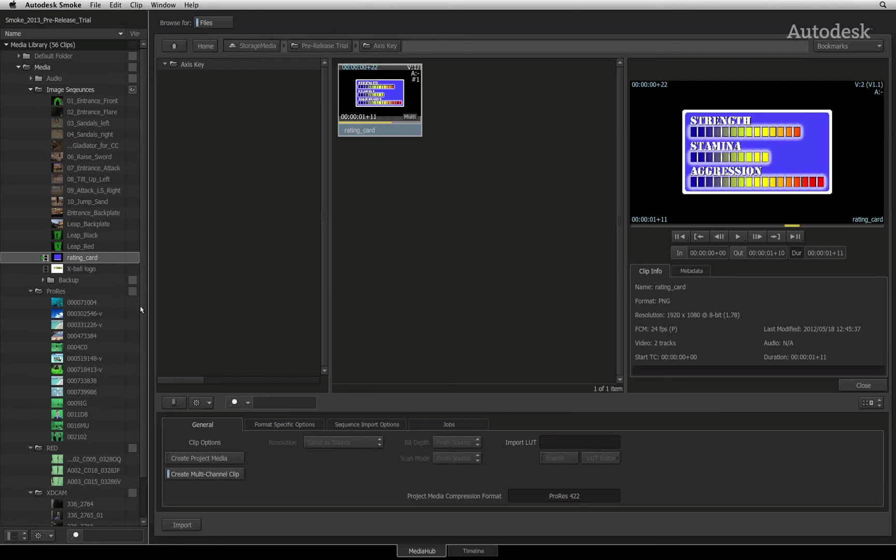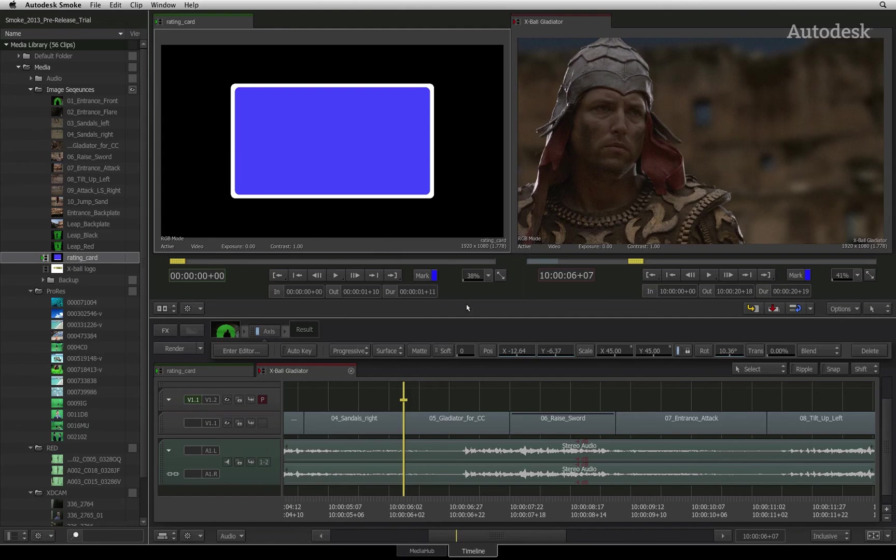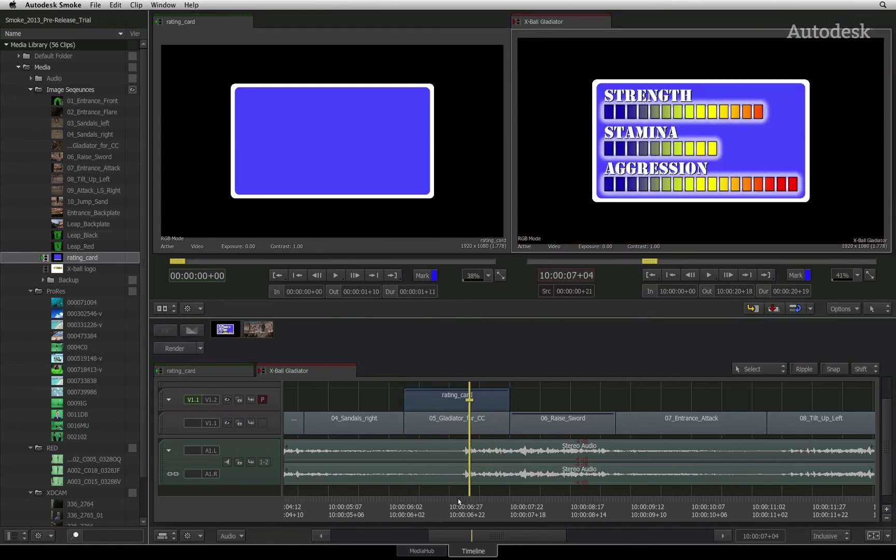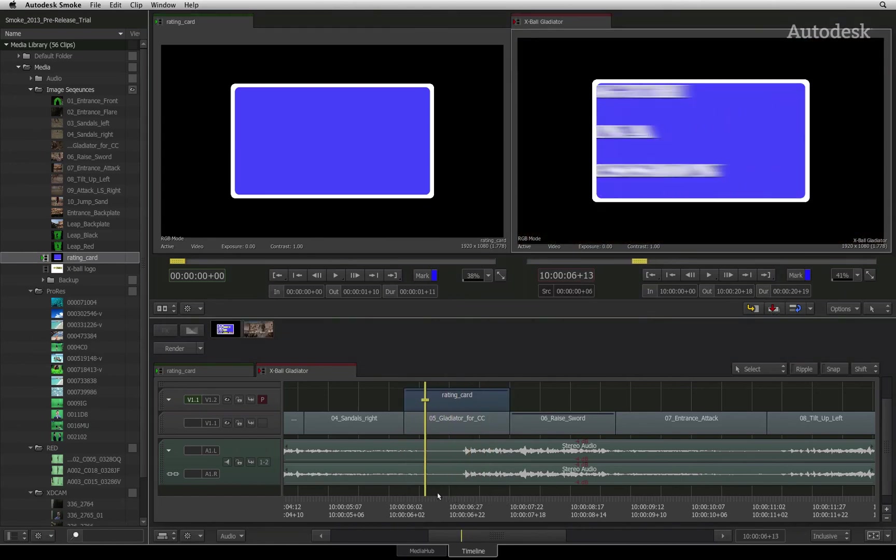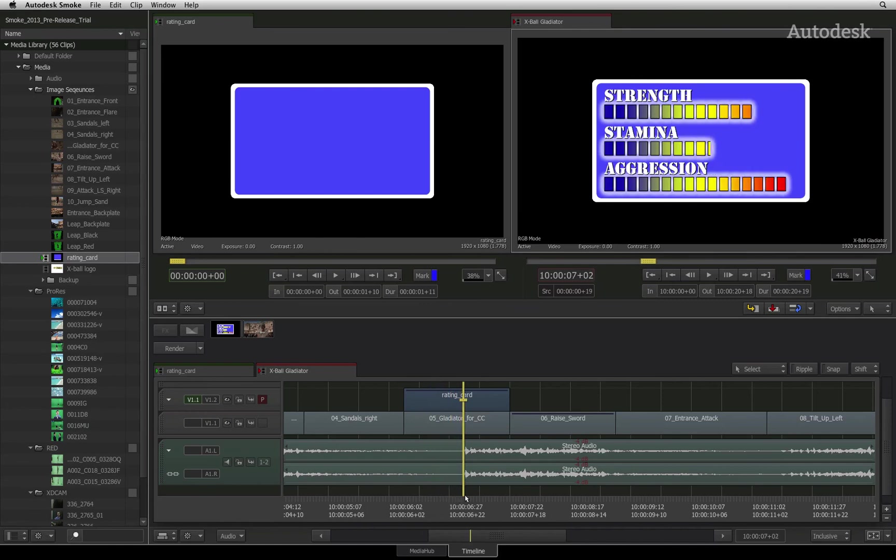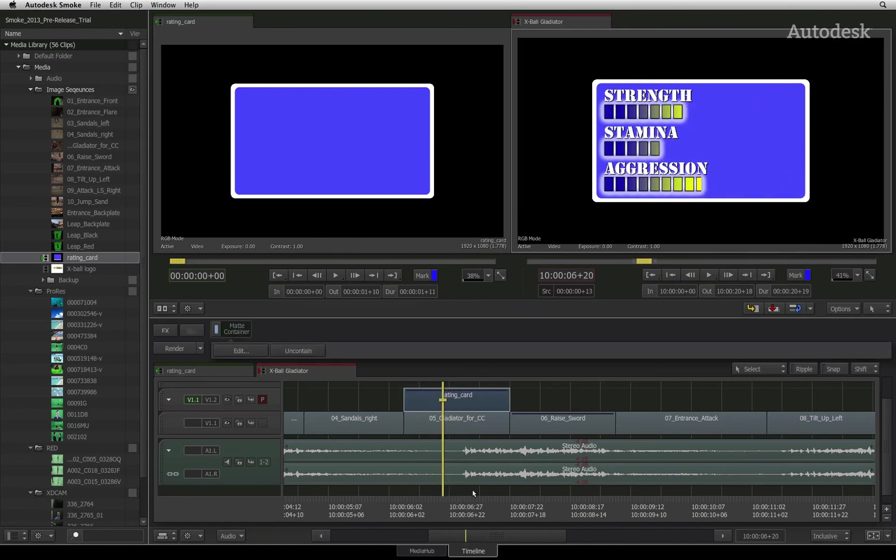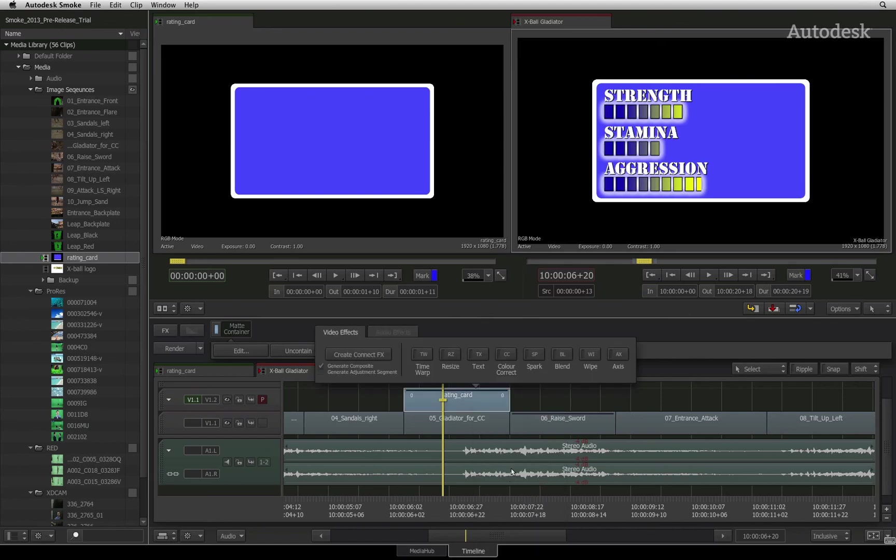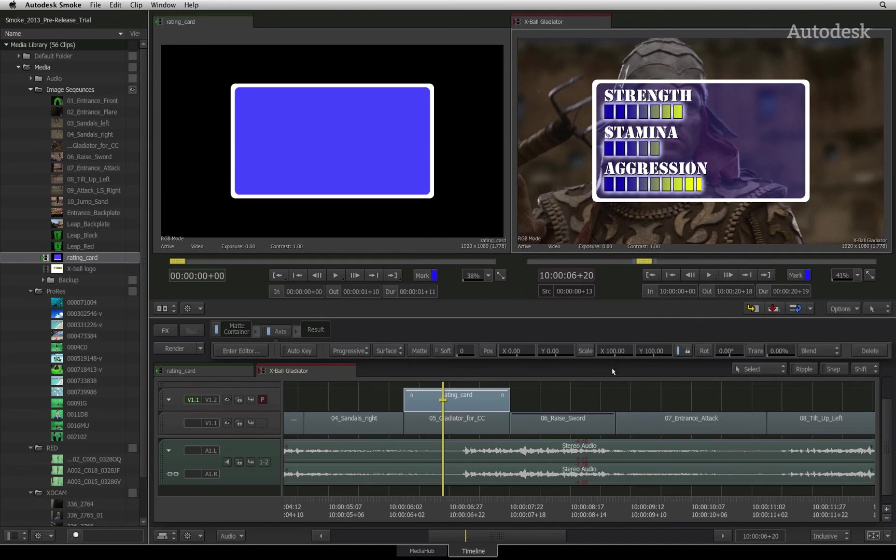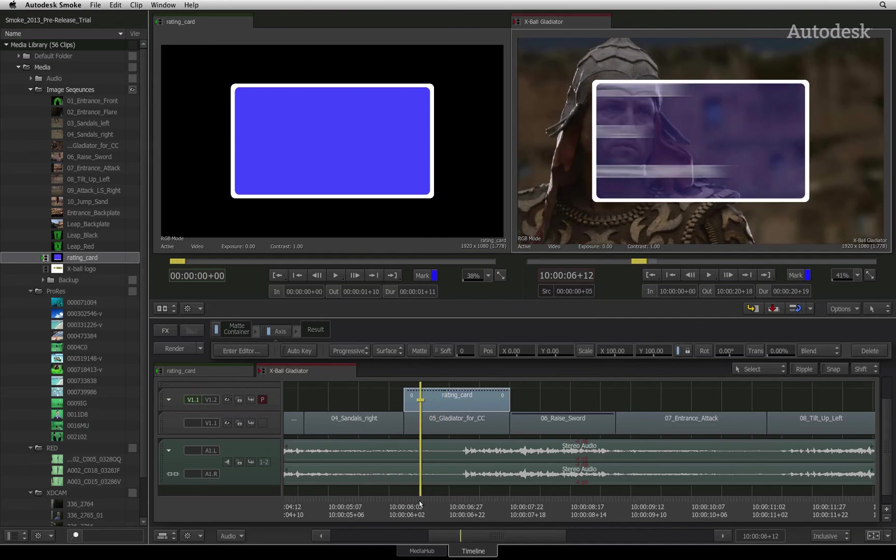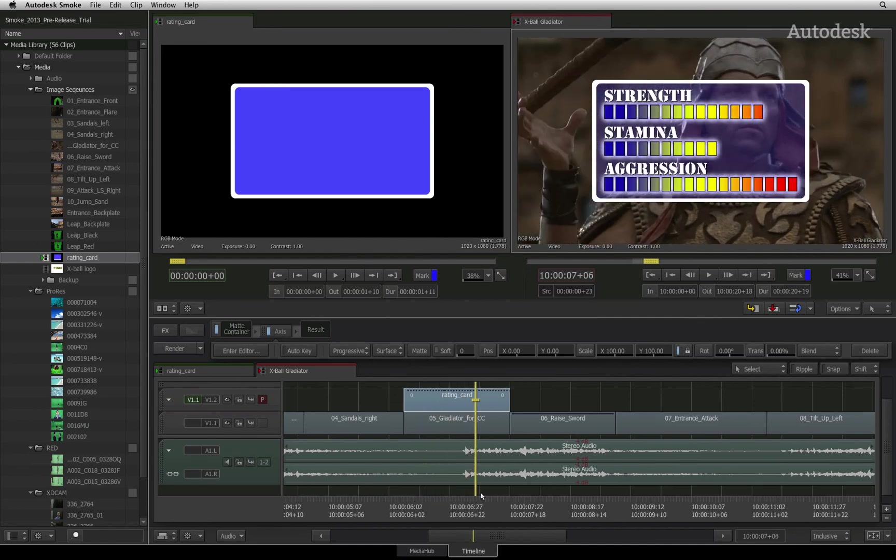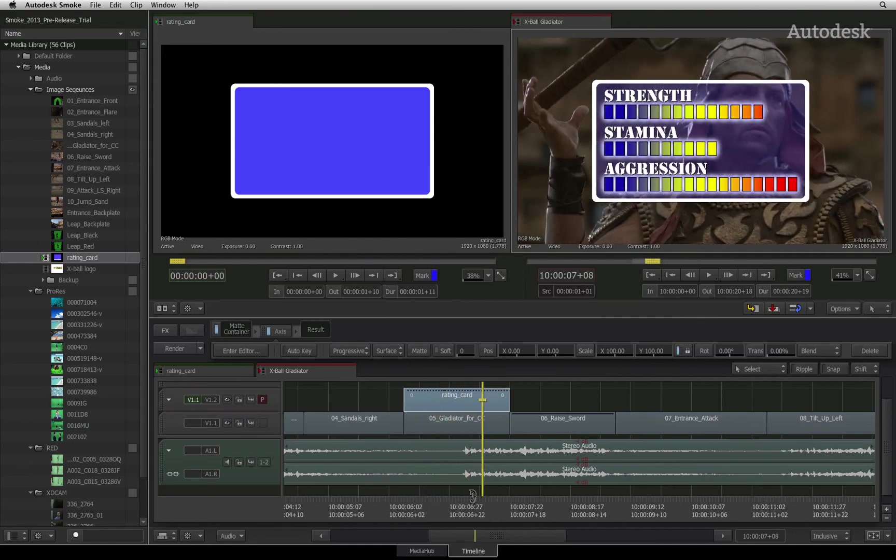Returning to the timeline tab, I am going to edit the container clip over the background. Notice that the alpha channel information is disregarded and the graphic is not keying through the background. Select the segment and add an axis timeline FX. This automatically turns on the matte control, enabling the alpha channel's transparency values. The segment should now key through to the background.